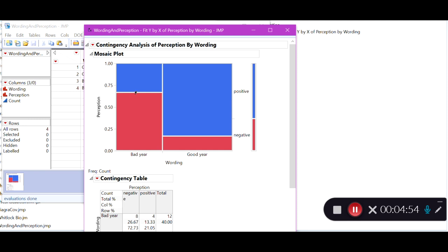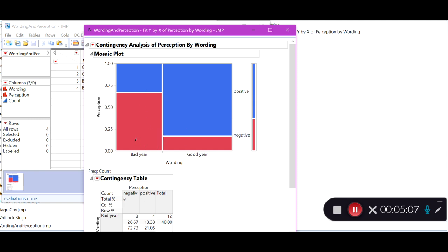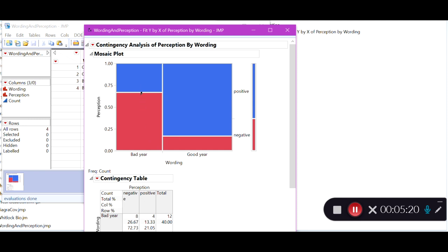What we are interested in is the relative heights of these bars. We want to know if there's a relationship between which group they are in — good year or bad year — and the proportion who had a positive or negative perception. We can see that the proportion of students in the bad year group who replied with a negative perception is much higher than in the good year group — a large relative change in the probabilities — giving us visual evidence of a relationship.